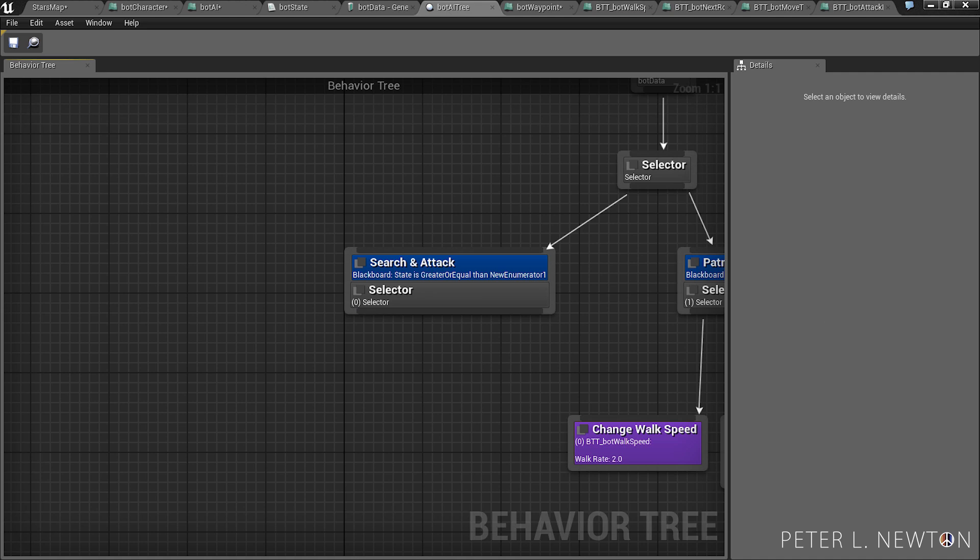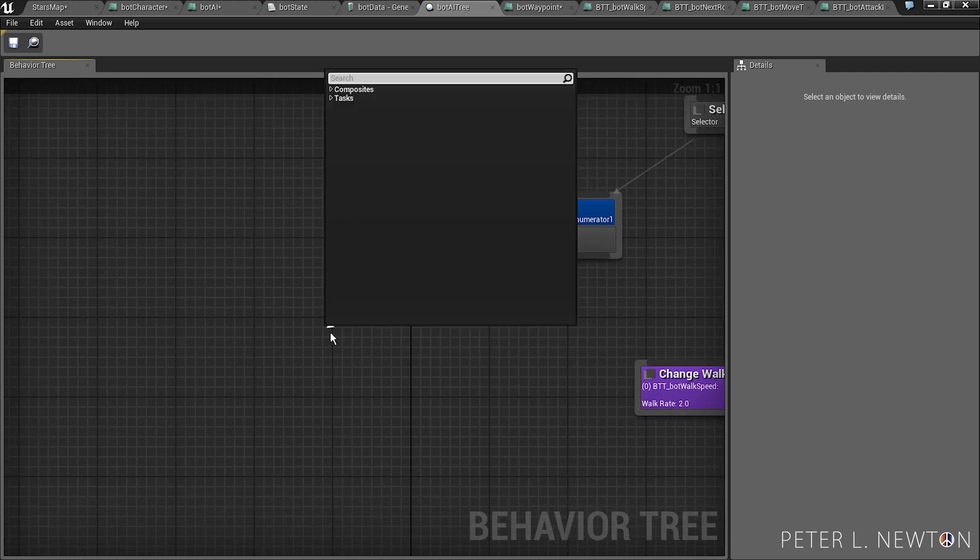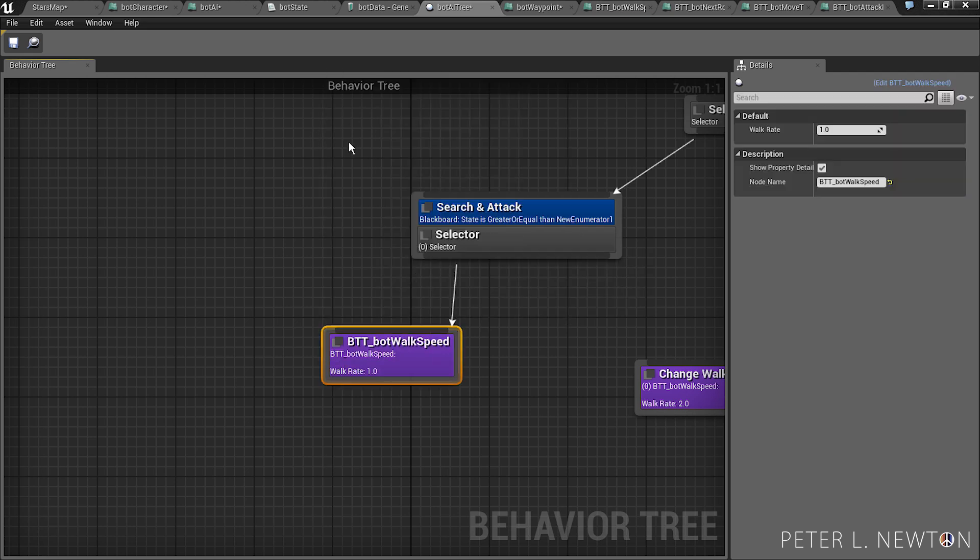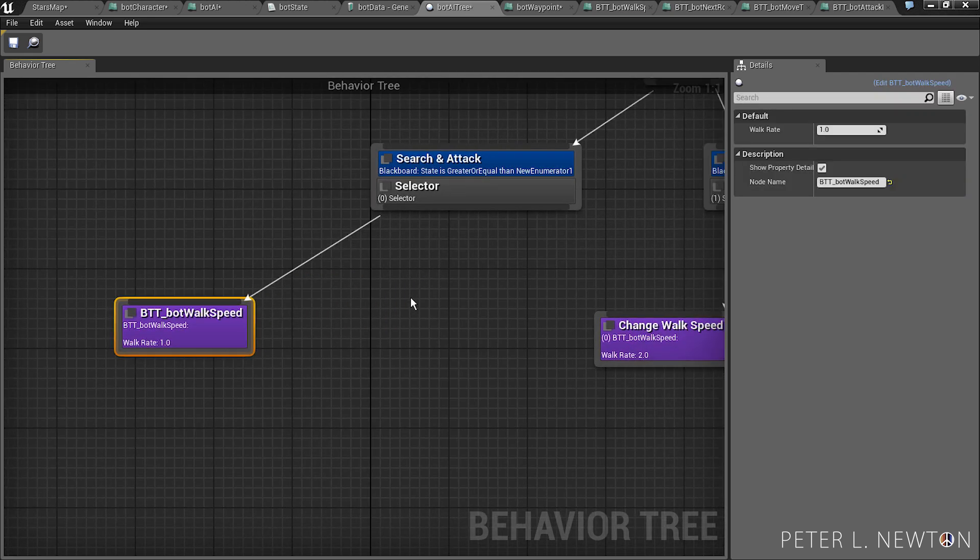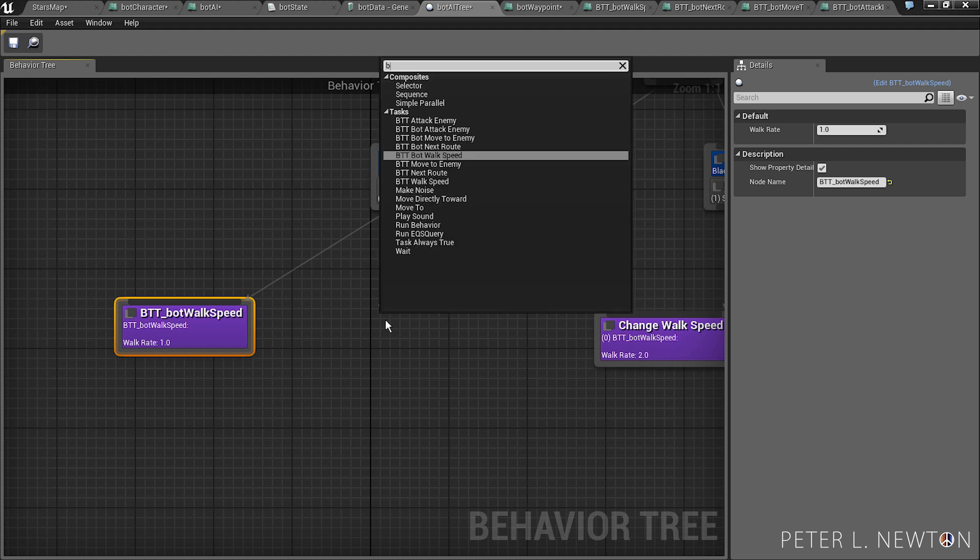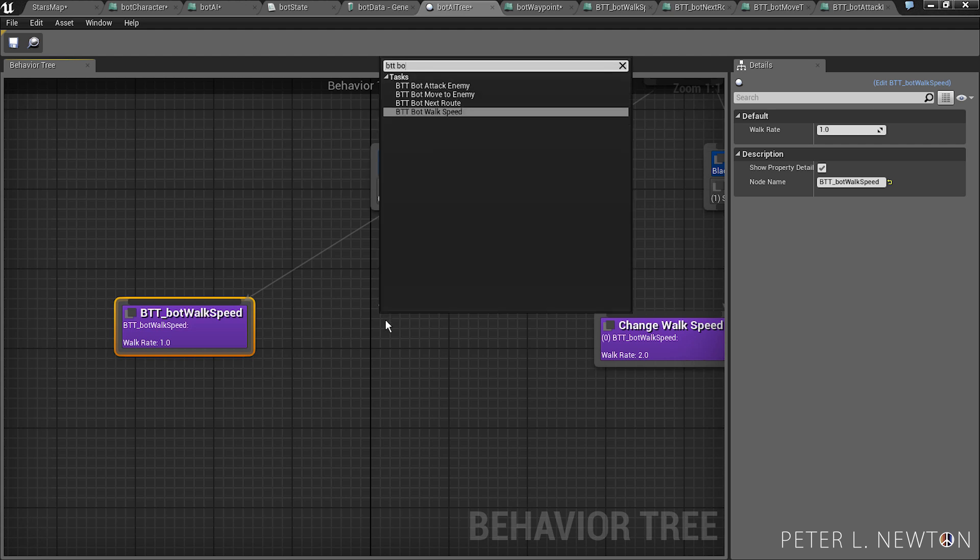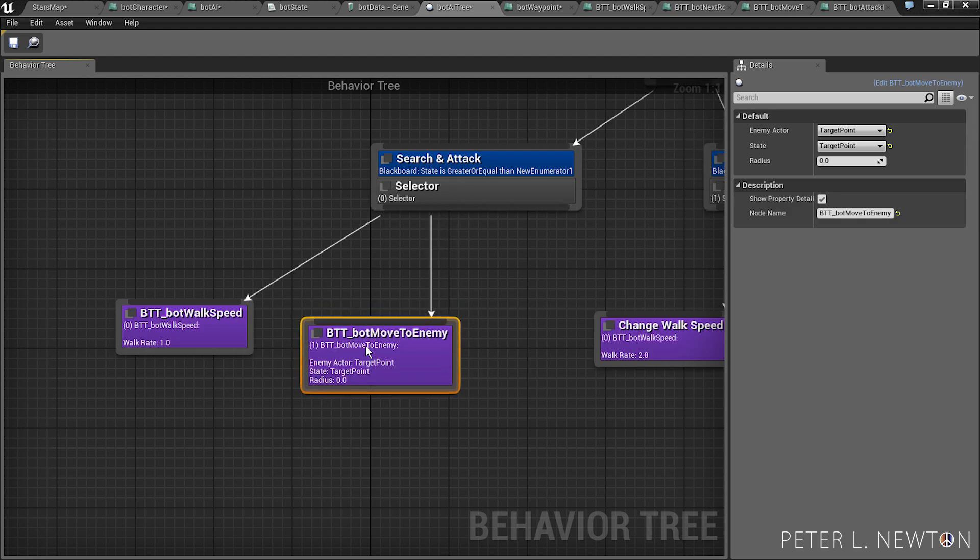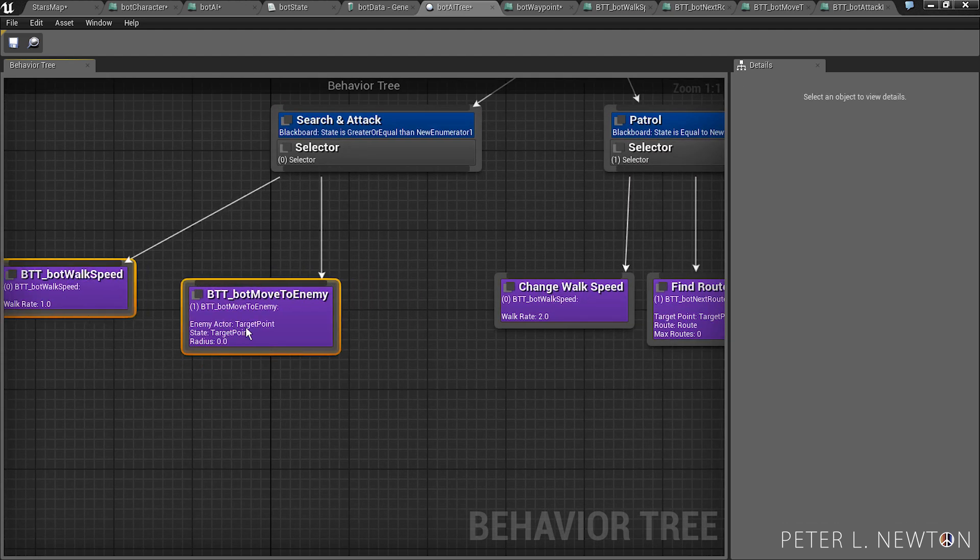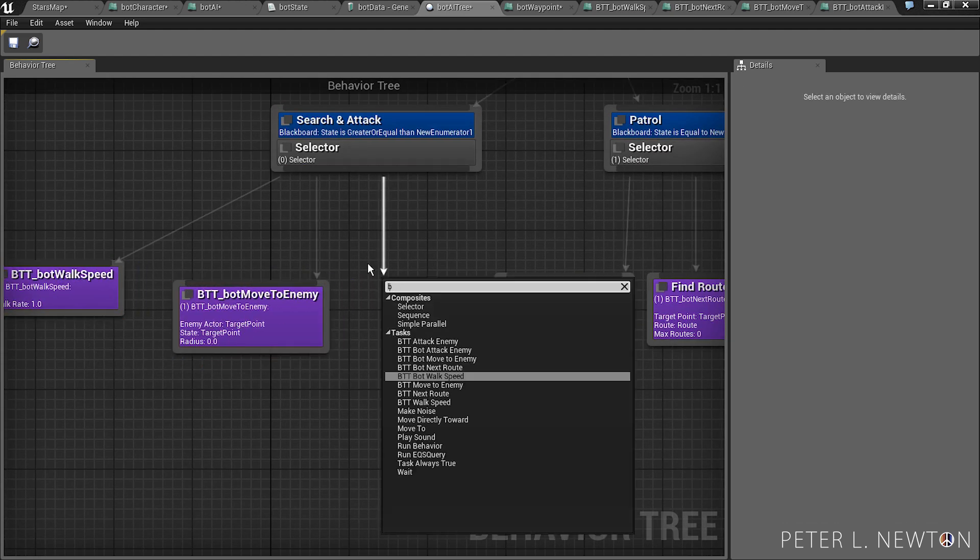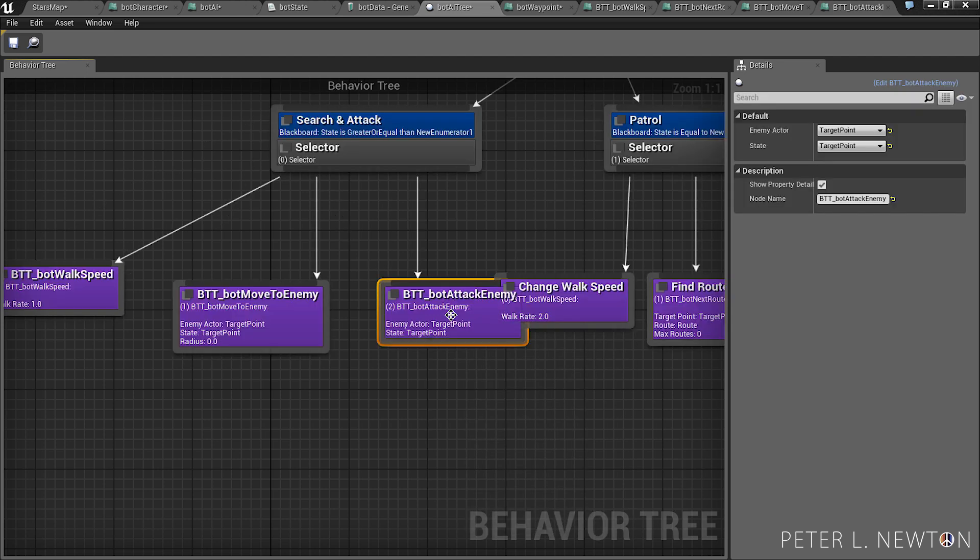And let's create two new tasks. The first one is one you're already familiar with, walk speed, BTT bot walk speed. Next will be BTT bot move to enemy. Lastly, BTT bot attack enemy.